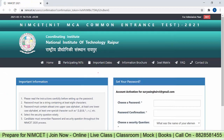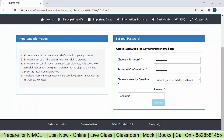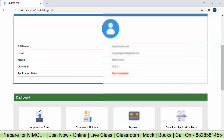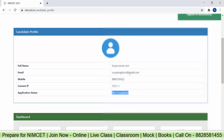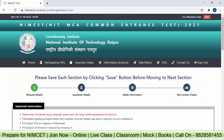Now you can start the form filling process. Choose a password and click on 'Activate'. Then login. The application status shows as not completed because we have to complete the application form, then upload all documents, then make the payment, and then we can download our application form. These are all the steps. Let's come to the first step: Application Form.